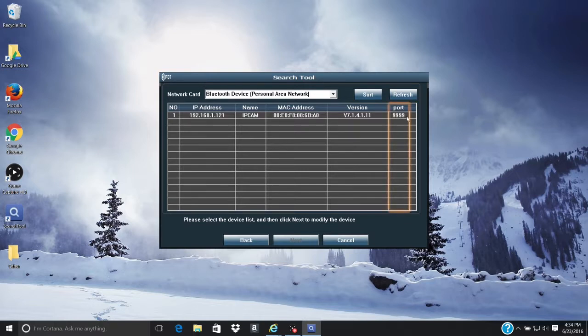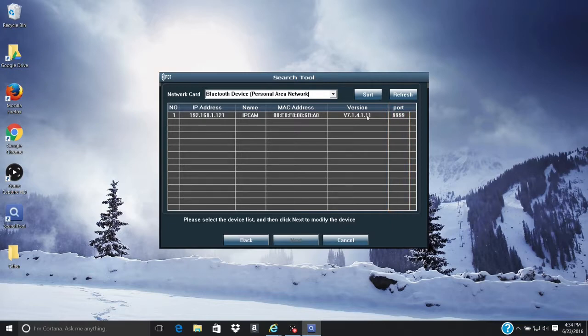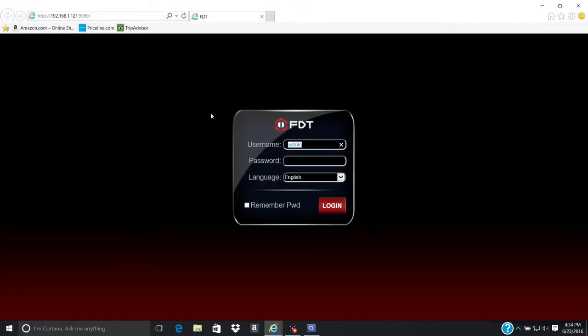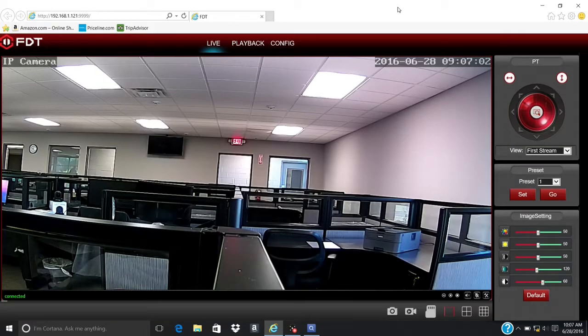Under the Port column, you will notice the number has been updated with the new HTTP port number you selected in the previous steps. Double-click on your IP camera. The FDT web interface will open in your primary web browser. Log in with your credentials as usual.